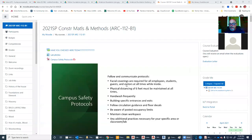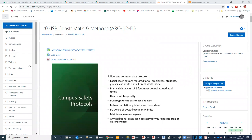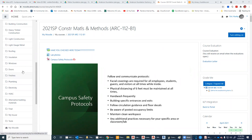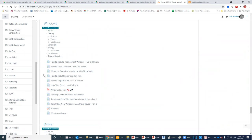Hello. Hope everybody's doing okay. We'll get right on started. Today we're going to discuss fenestrations, which are windows and doors. So let's get started on that.